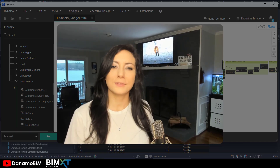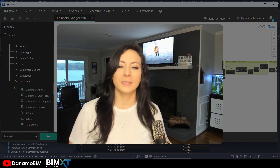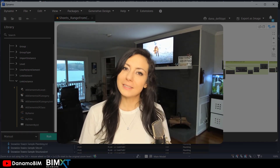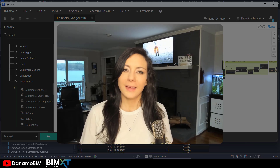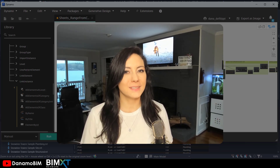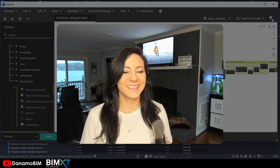Thank you so much for joining me today on this episode of Dynamo BIM. Make sure you like and subscribe and tune in to future episodes. Thanks again.